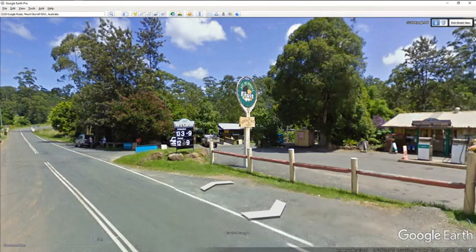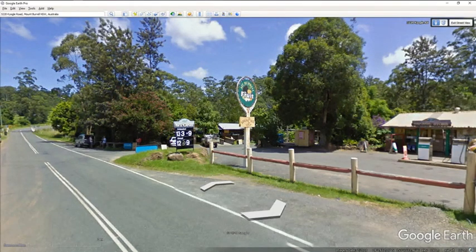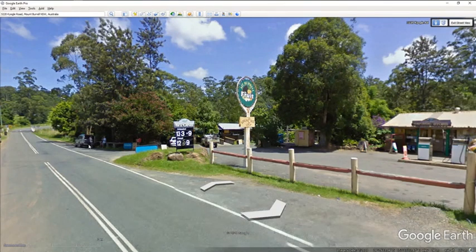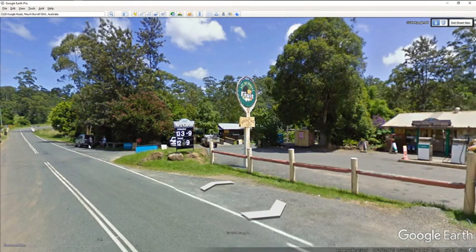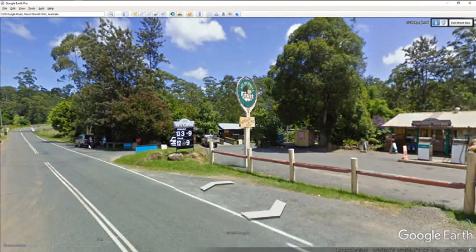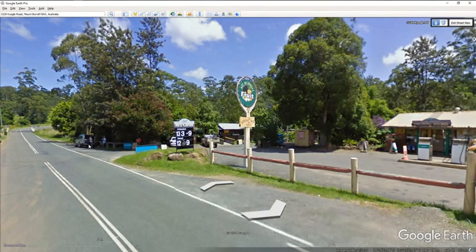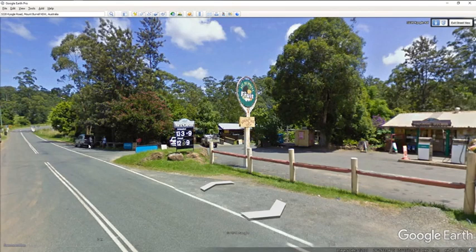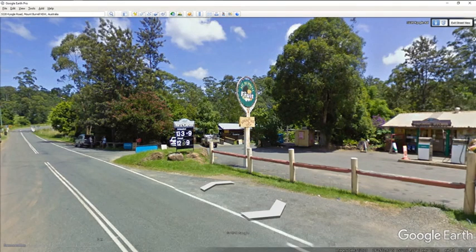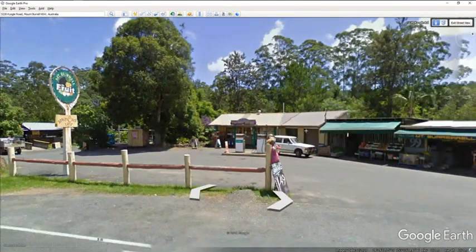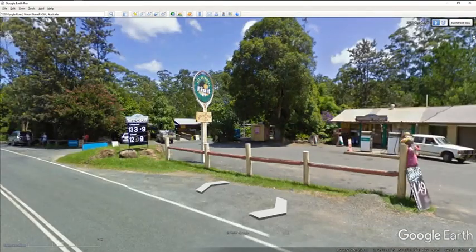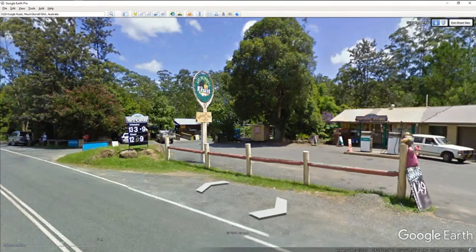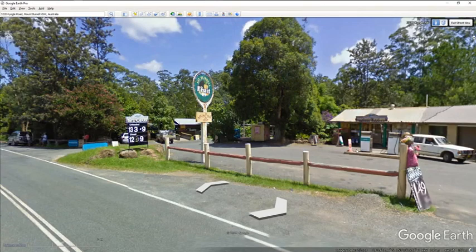And there's the Mount Borough fruit and veggie store. Look at all that beautiful fruit. A lot of that comes from locally grown and organic, it's wonderful. And here you've got the general store, this guy probably a local, just called in to get a few things while he's filling up. And down here is the Sphinx Rock Cafe.